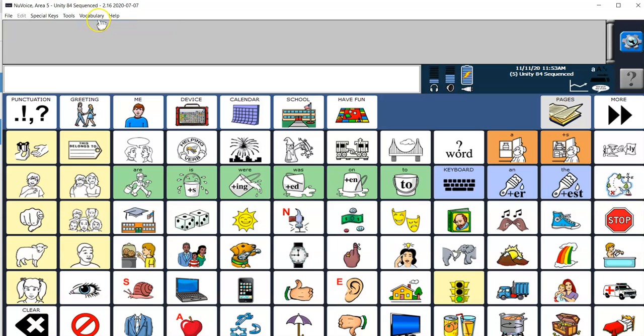I can also use the Write with Icons feature which will still give me a visual list of important words, but I don't need to have a Vocabulary Builder list active at the time that I do this.